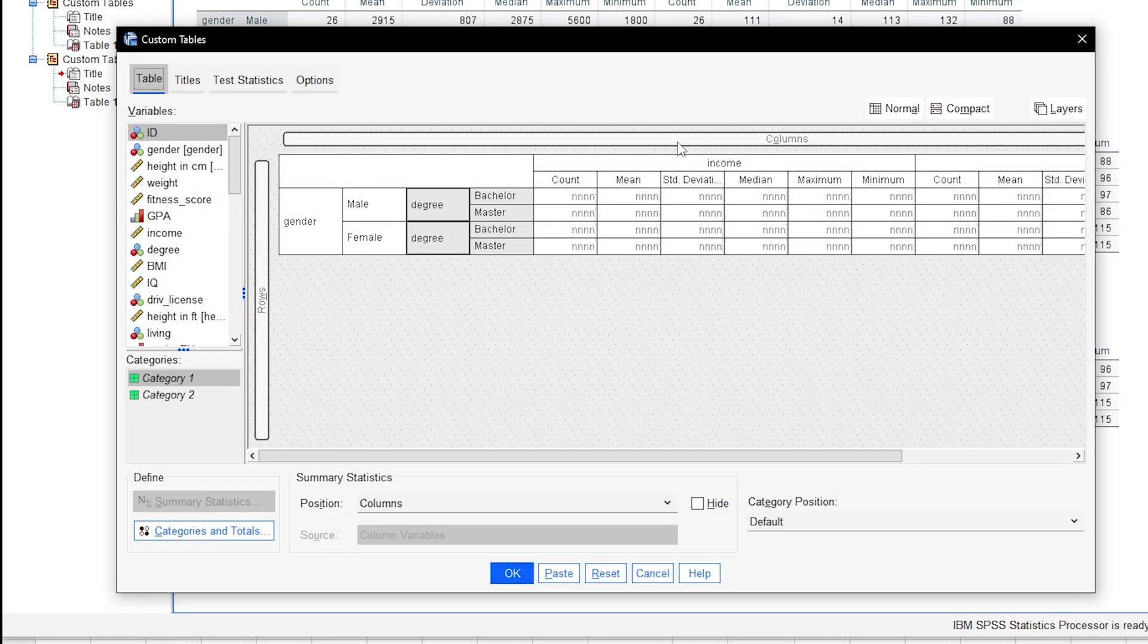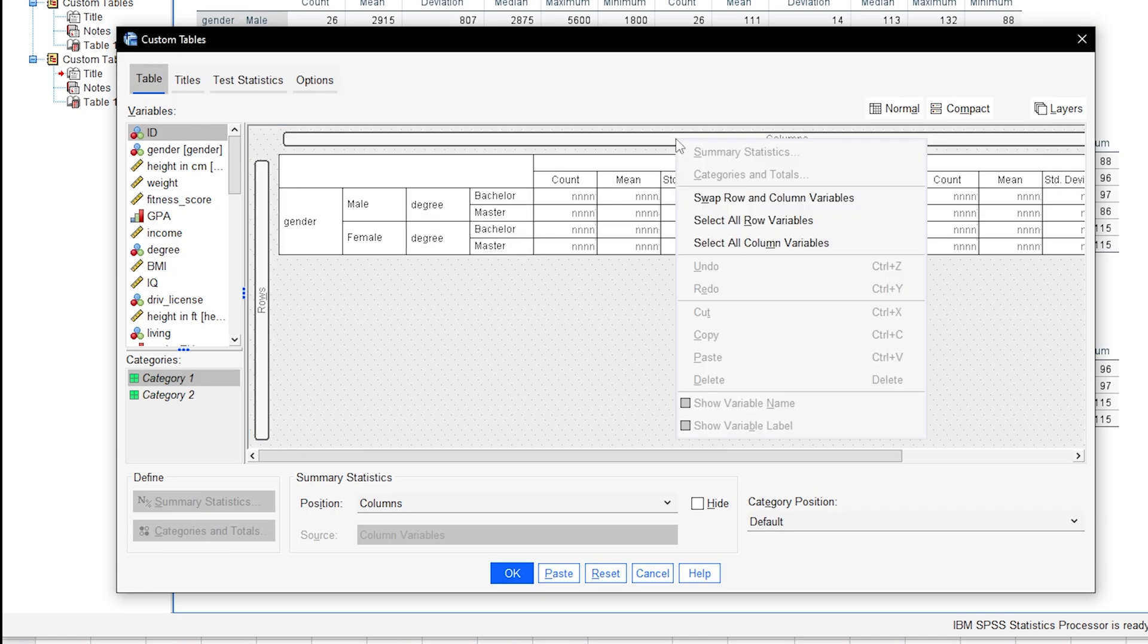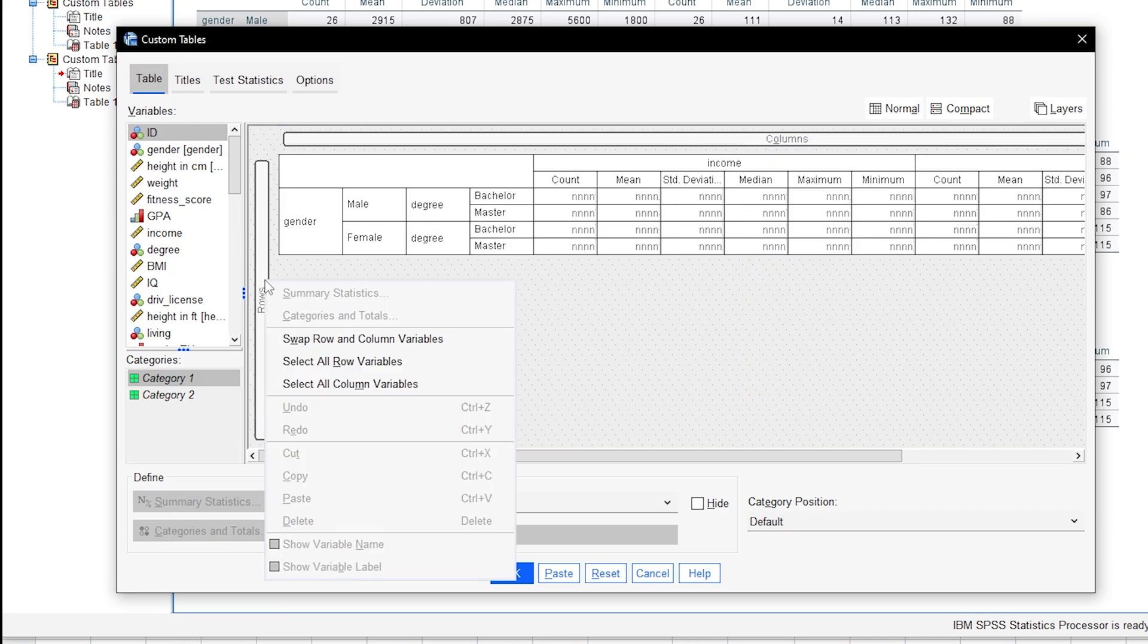While creating a table, it can occur that you want to swap columns and rows. You don't have to start over manually. Simply right-click either Rows or Columns and select Swap Row and Column Variables.